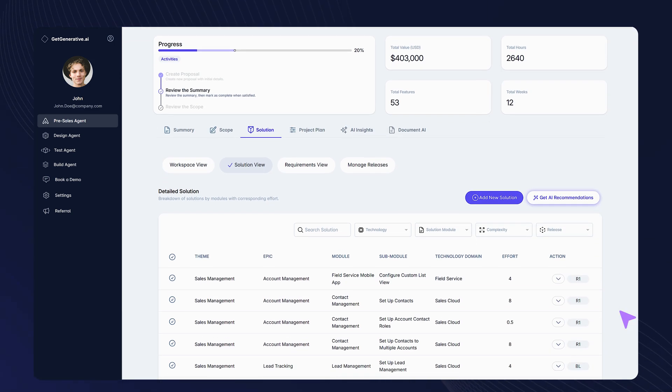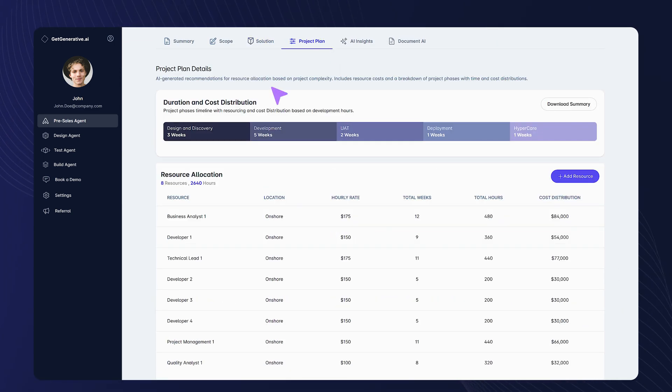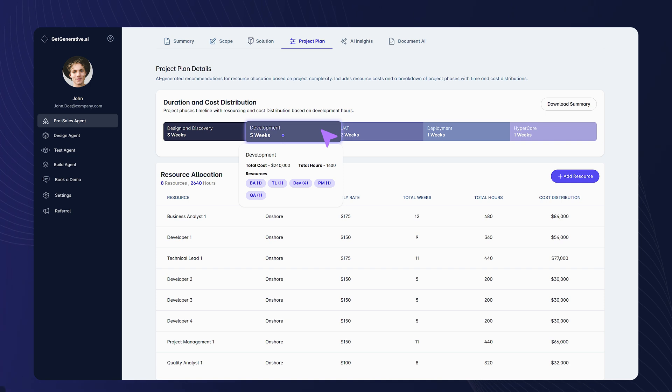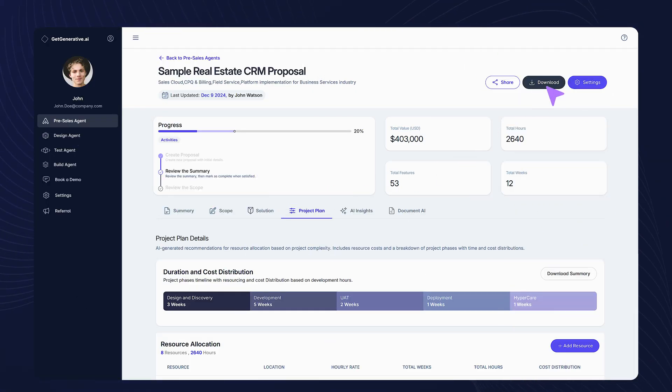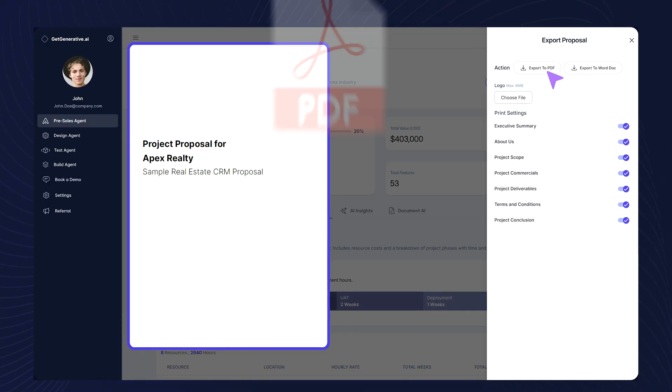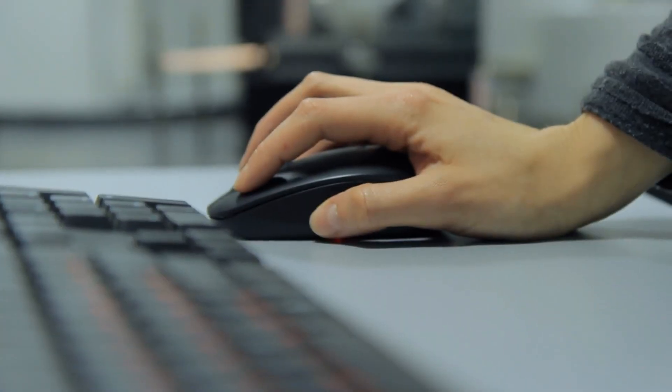Once your estimations are finalized, move to the project plan view to align your team with sourcing insights. And when your proposal is polished and ready, easily download it to present to your customer. A seamless journey from concept to completion with just a few clicks.